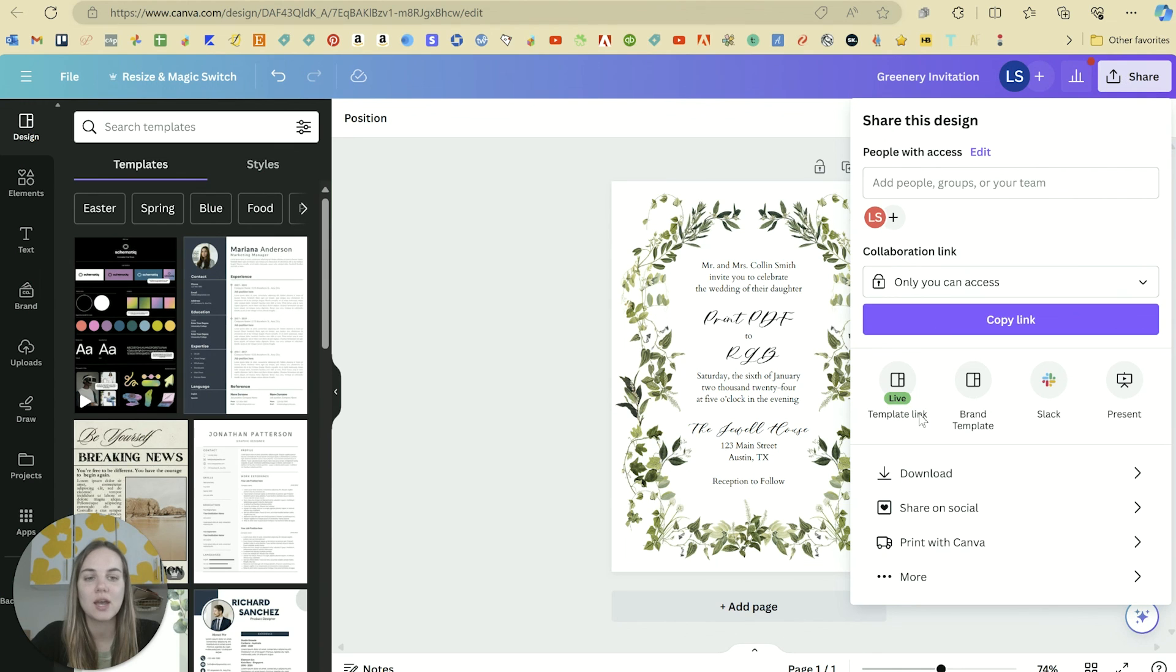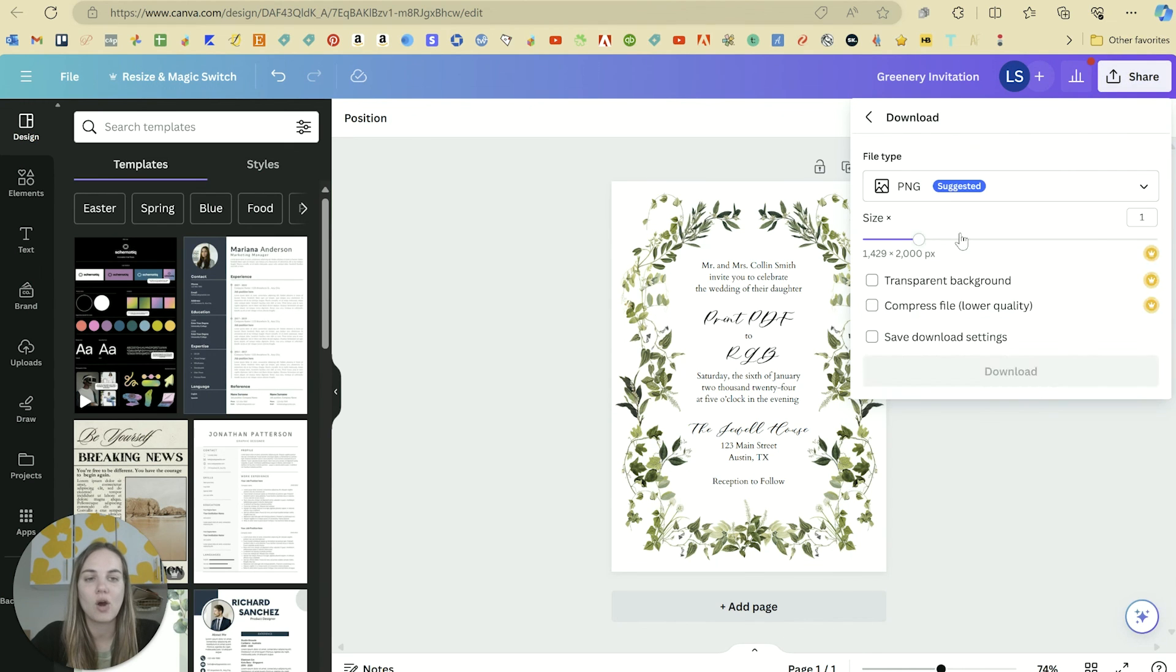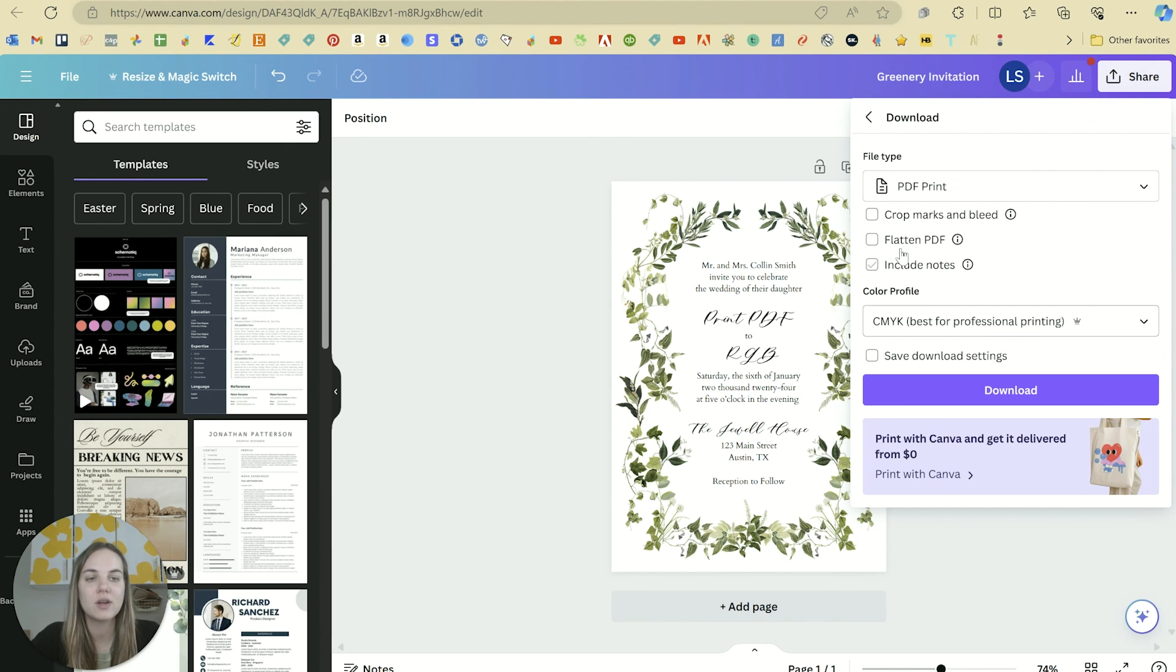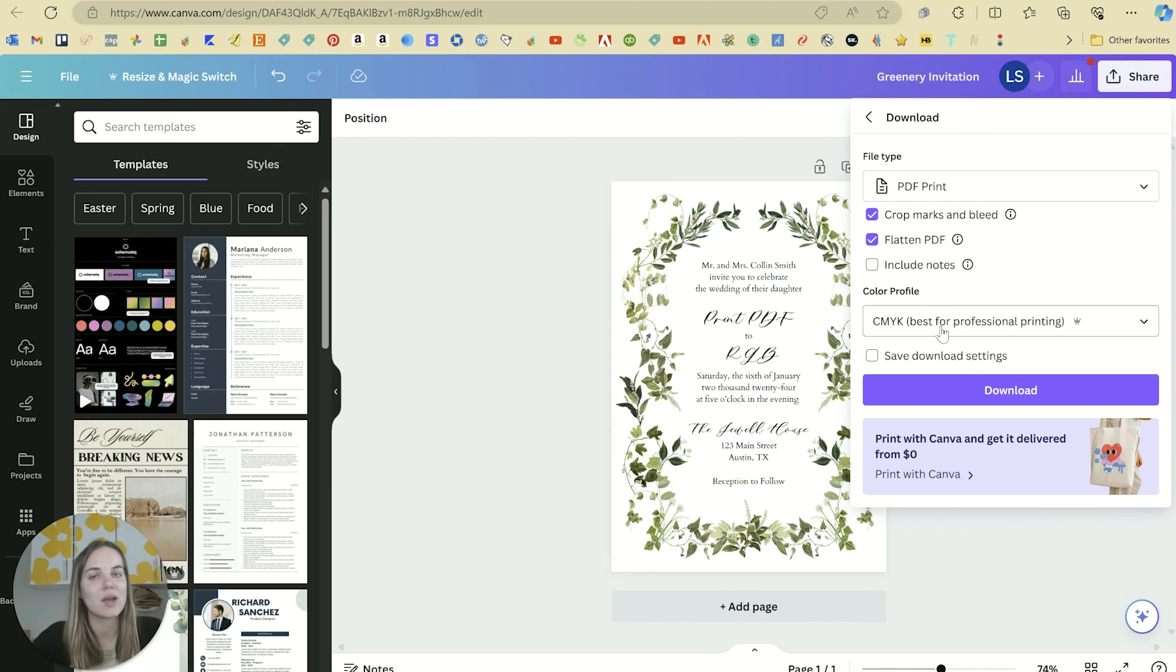But if you just want the quick and dirty, then always go with PDF print, crop marks and bleed, flattened PDF, and CMYK color profile. Thanks, everybody.